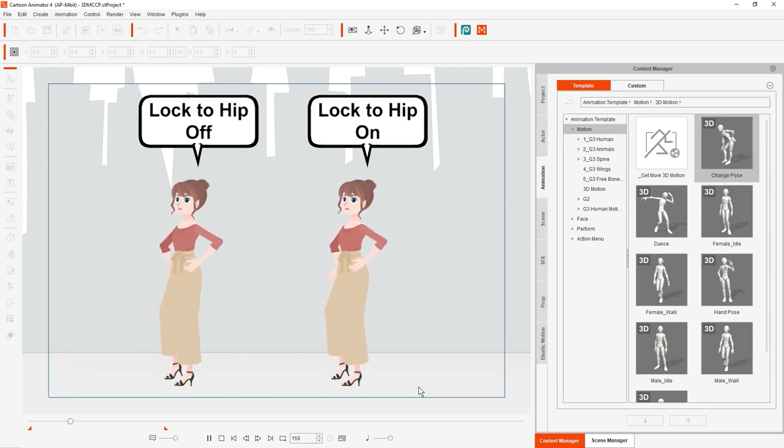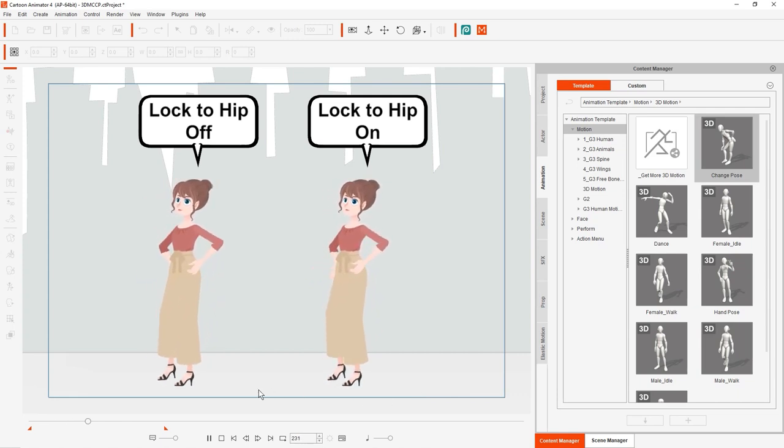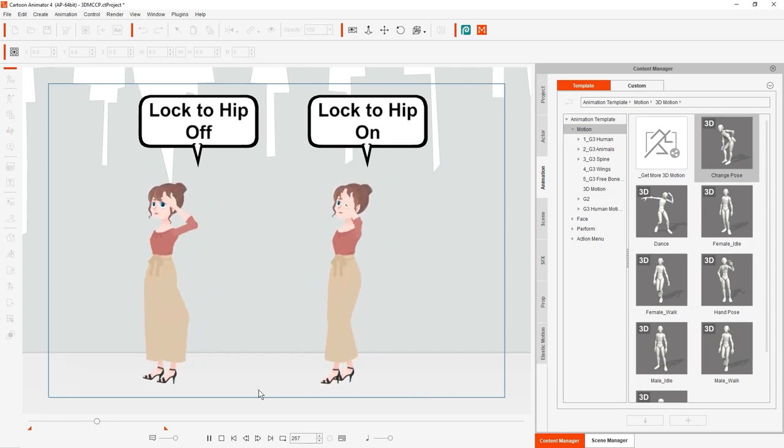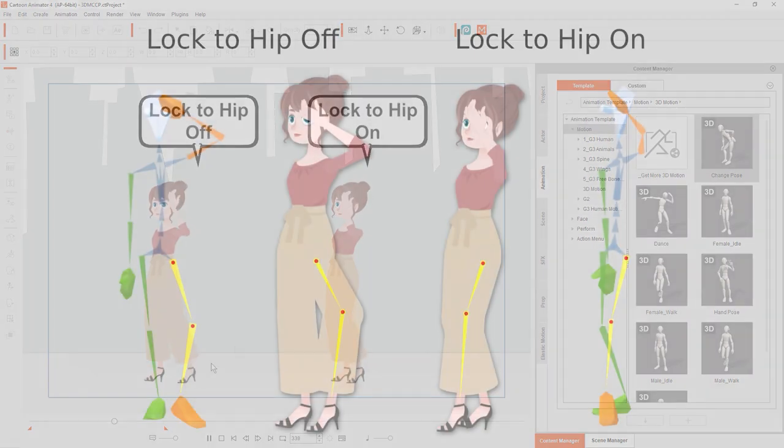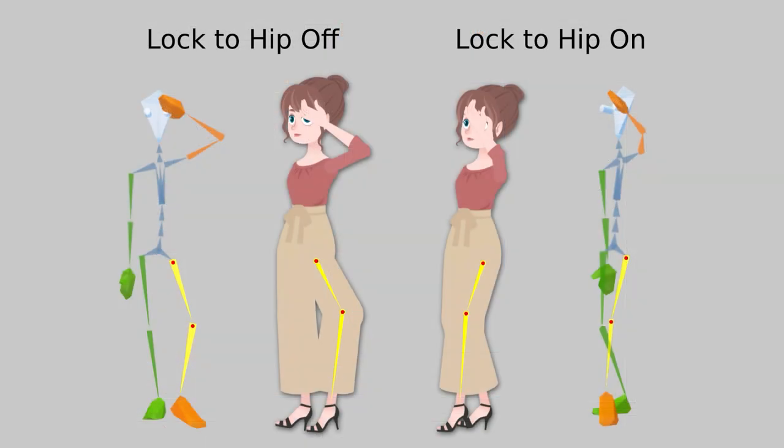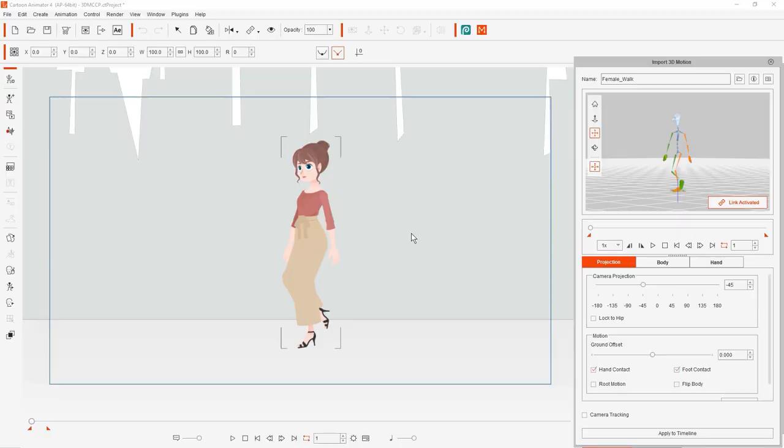This image demonstrates why that issue occurs. If the 3D animation angle changes but the camera projection angle remains the same, then the bone on the leg will attempt to compensate for the angle change by applying an incorrect bone angle to the 2D character's leg.